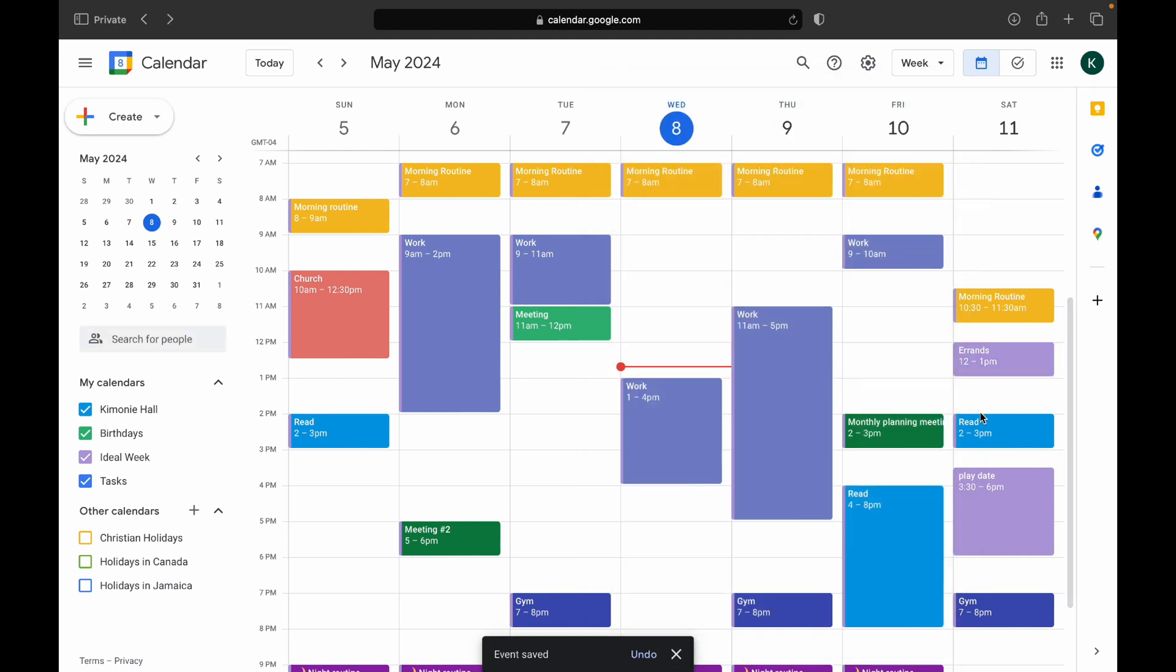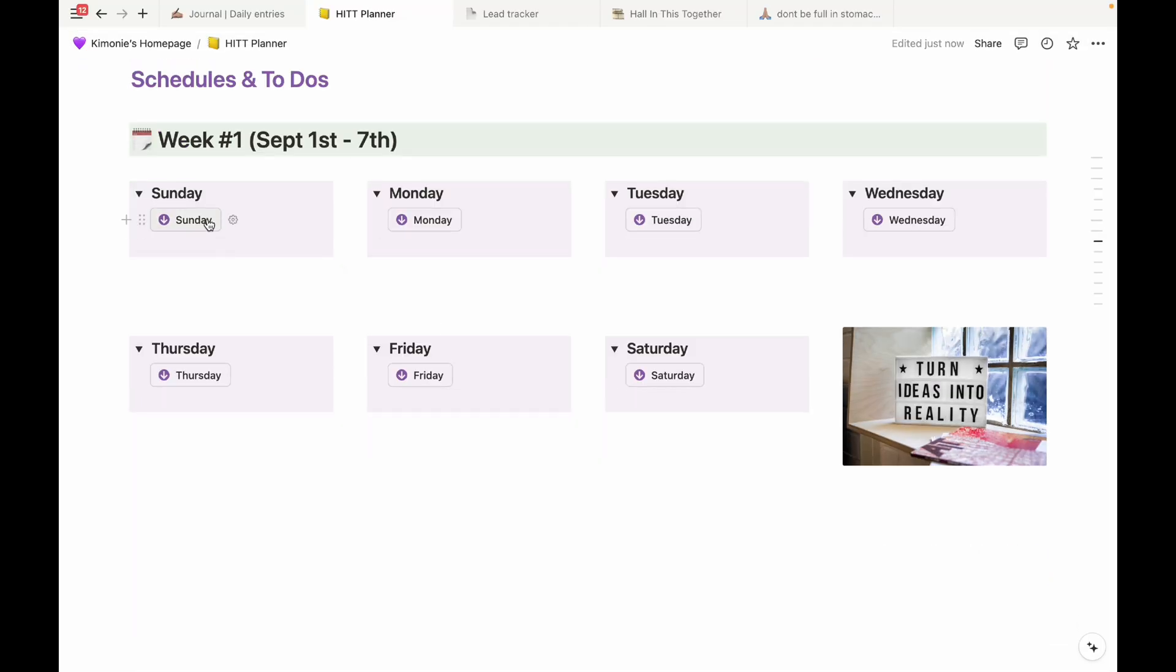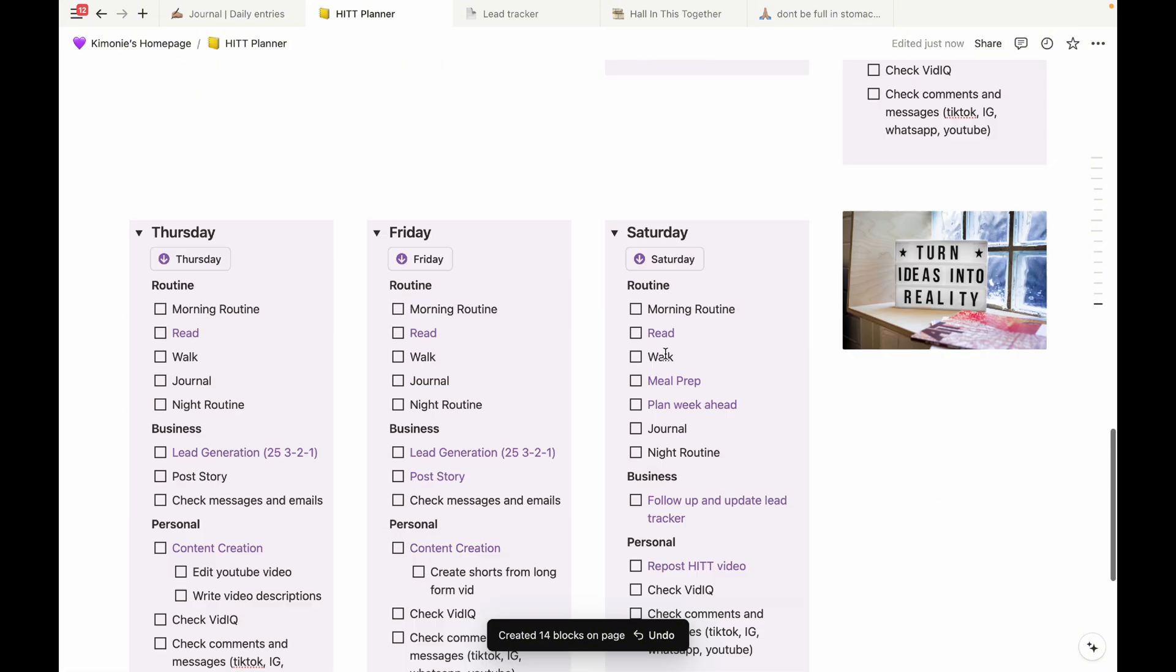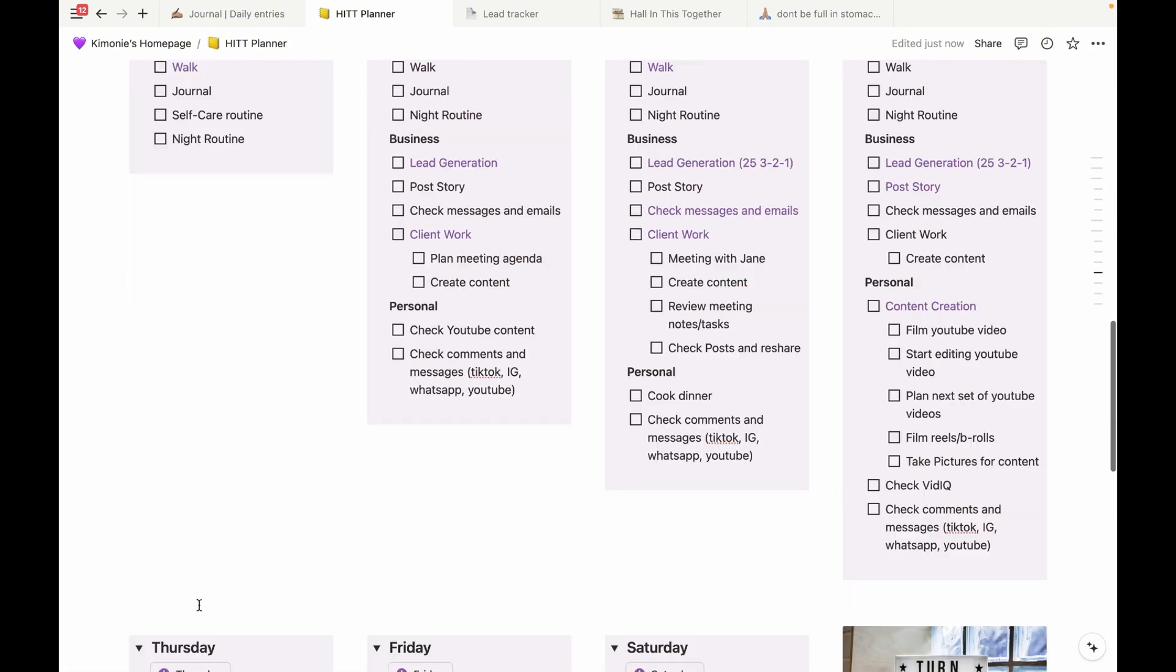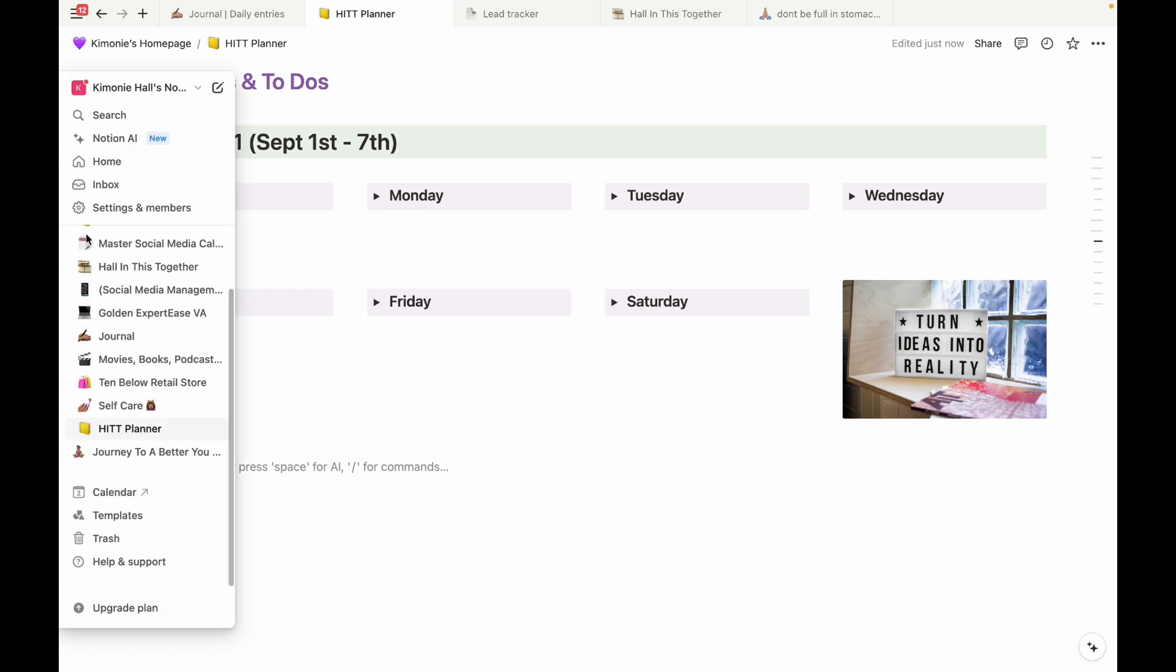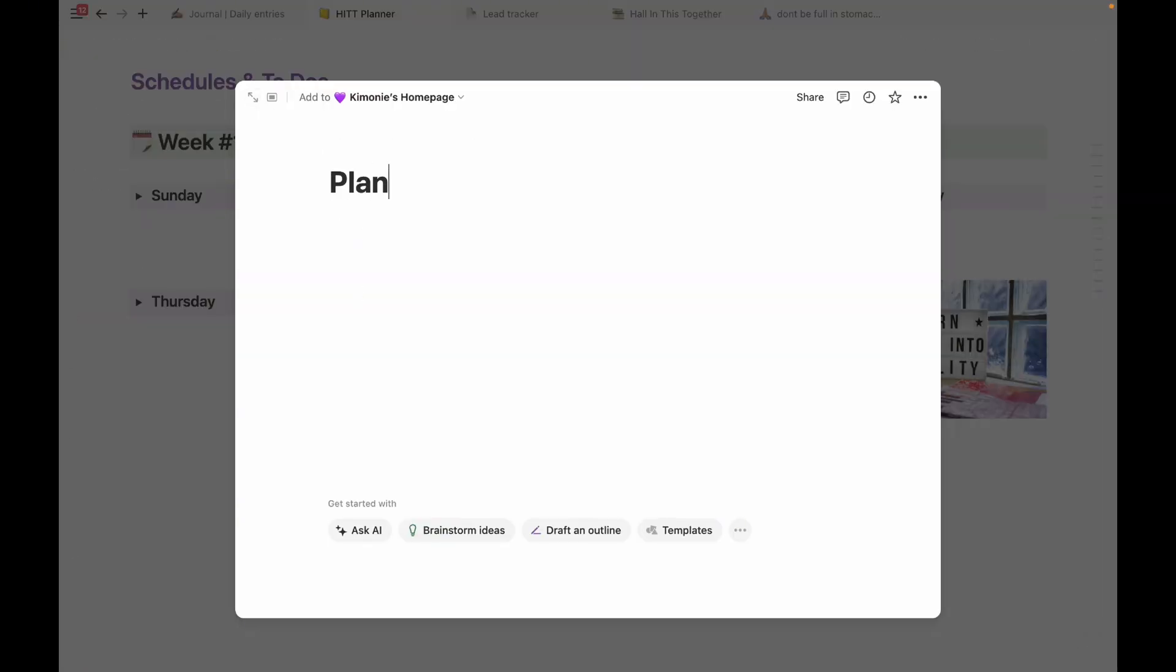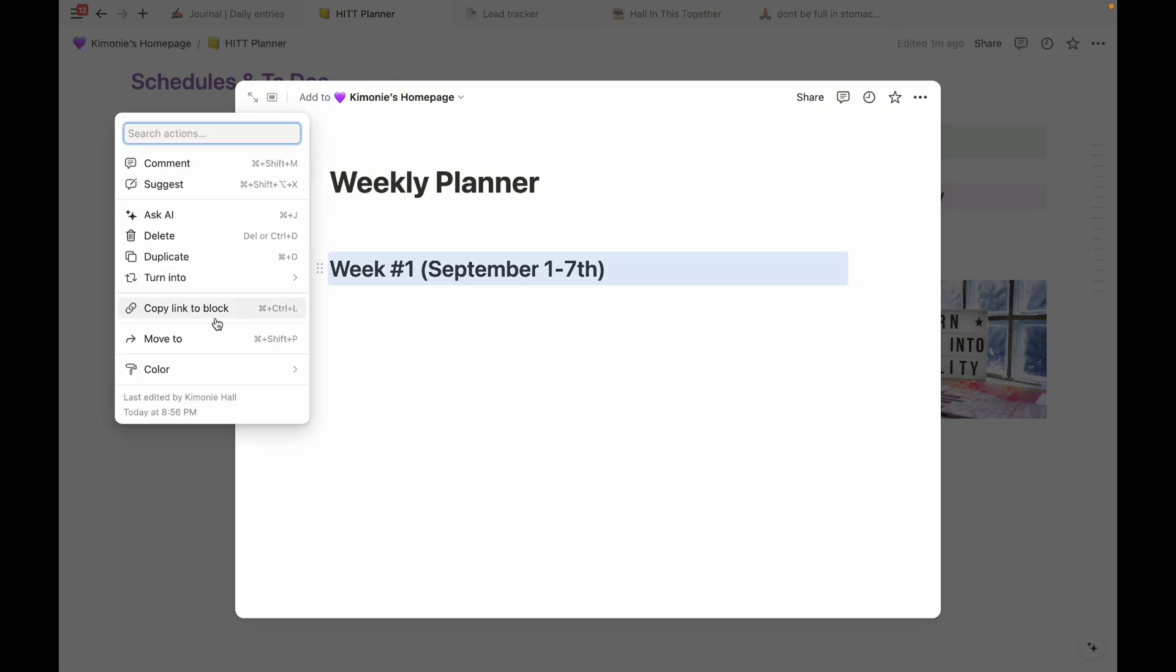In this video, I am going to show you how I seamlessly pair my to-do list in Notion and my time blocking in Google Calendar to create this powerful weekly planning system that is guaranteed to boost your productivity in just a few clicks.